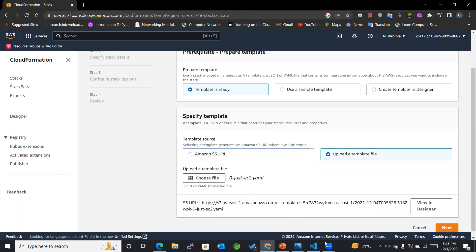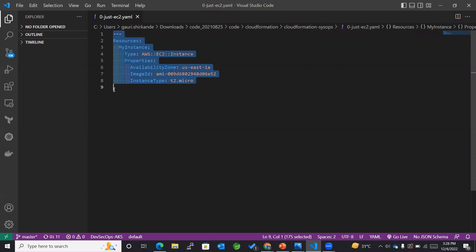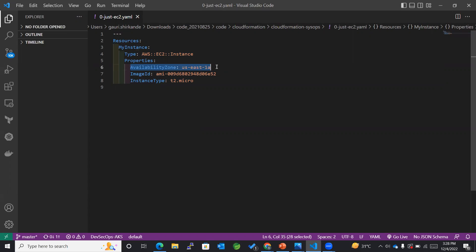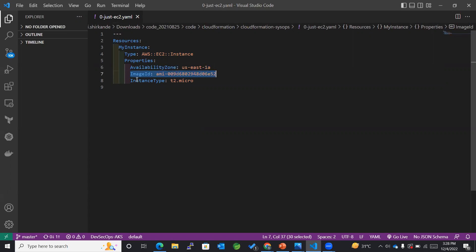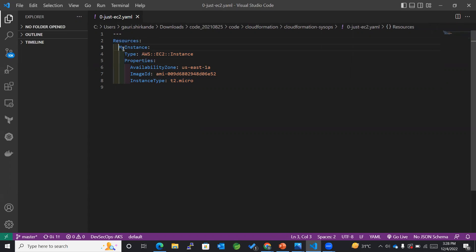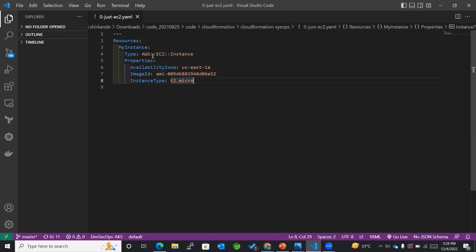Now let's discuss more about the template. This is the template for an EC2 instance, where we have mentioned the availability zone, the image ID, the instance type in the properties, and for the resources we have selected my instance type to be AWS EC2 Instance. So that's it for now.